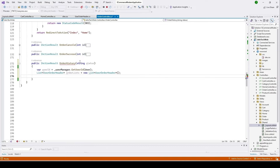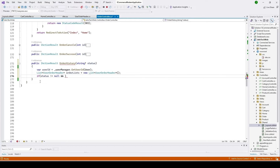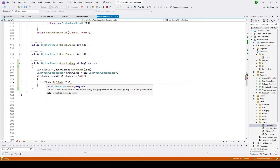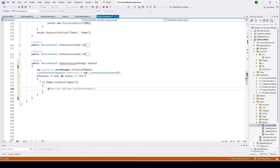Now I'll check the status coming from the view, making it nullable so it can be null or have a value. I'll check if status is not equal to null and not equal to 'all', then check whether the user is admin or not.